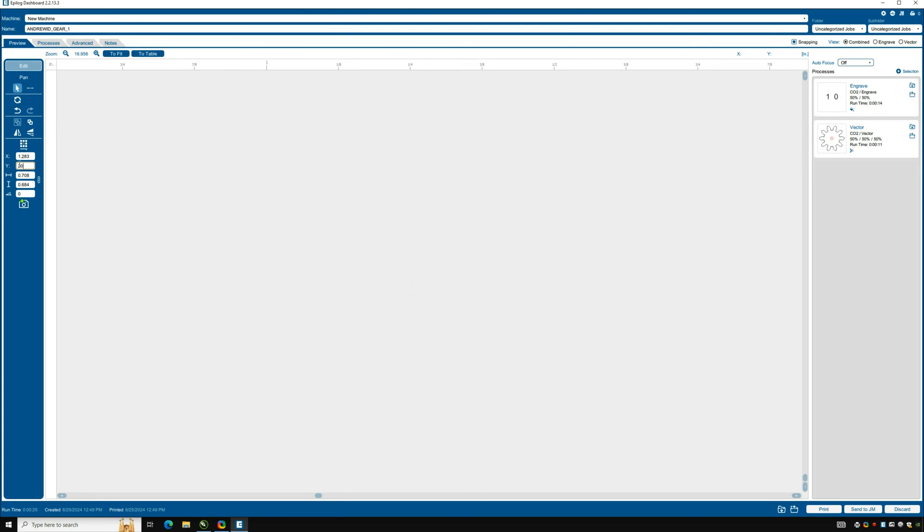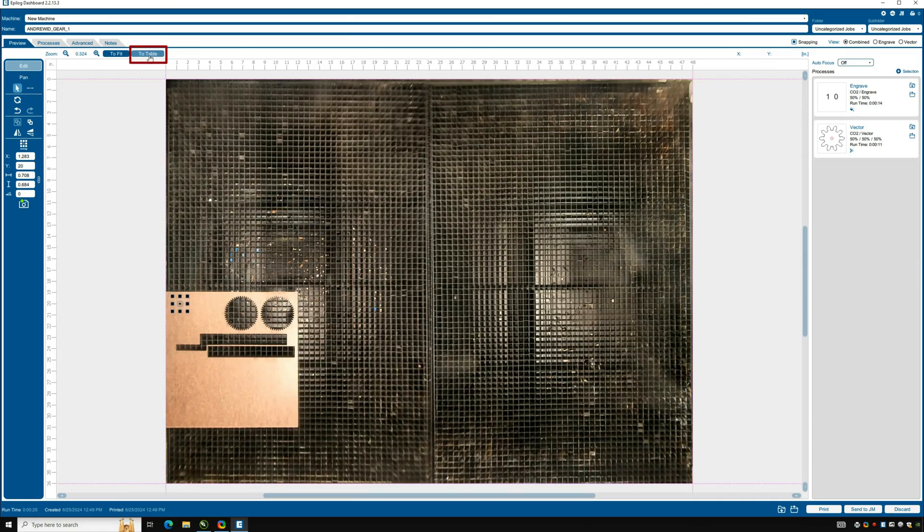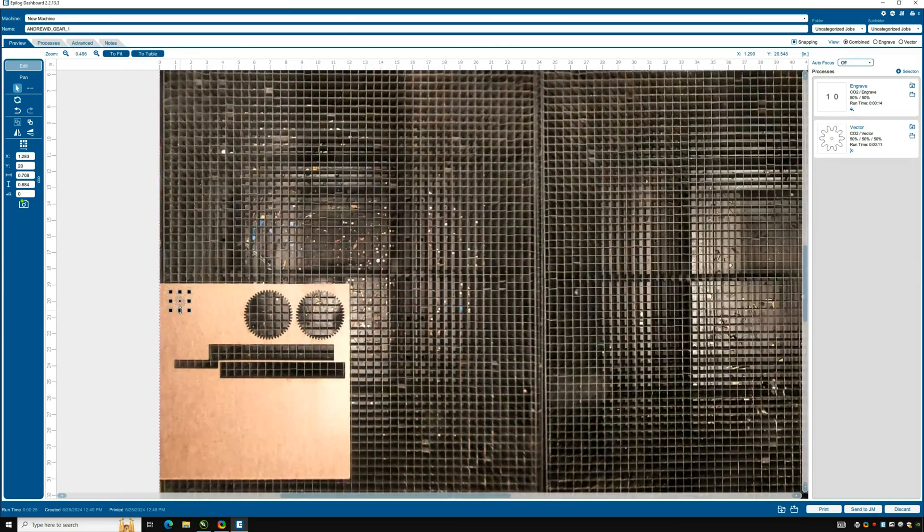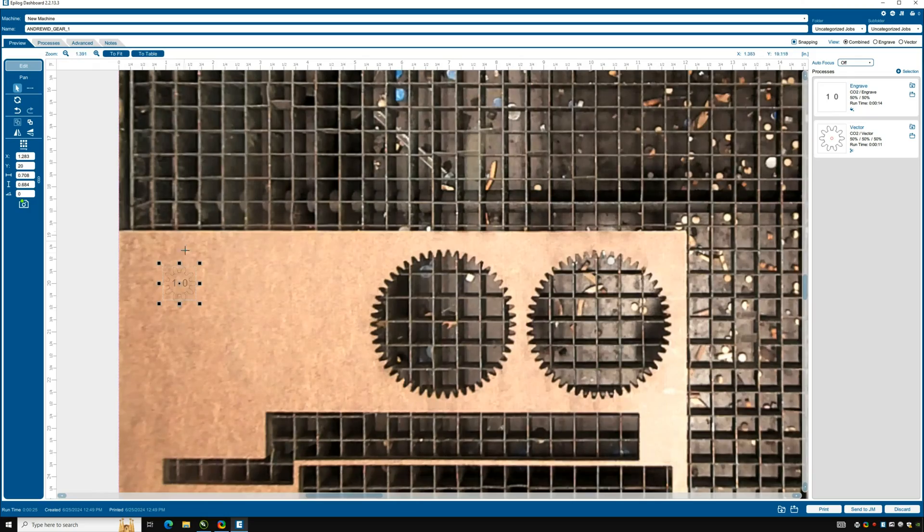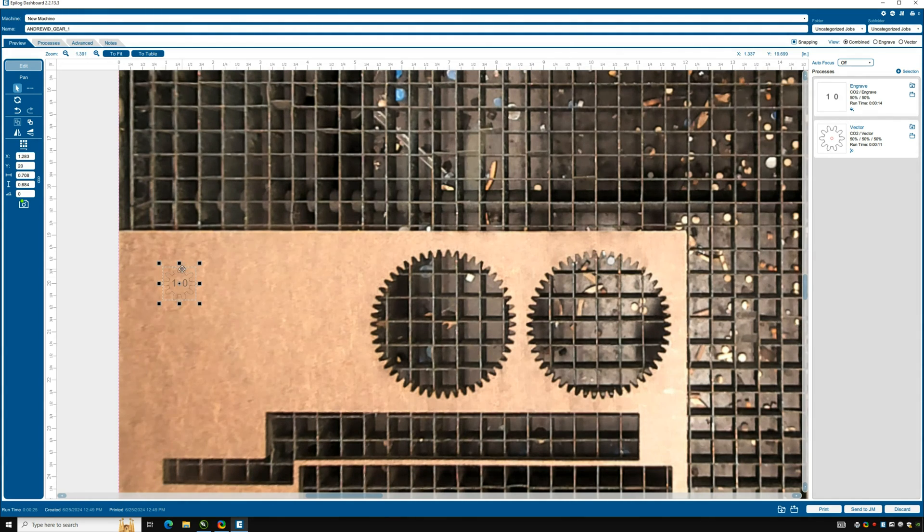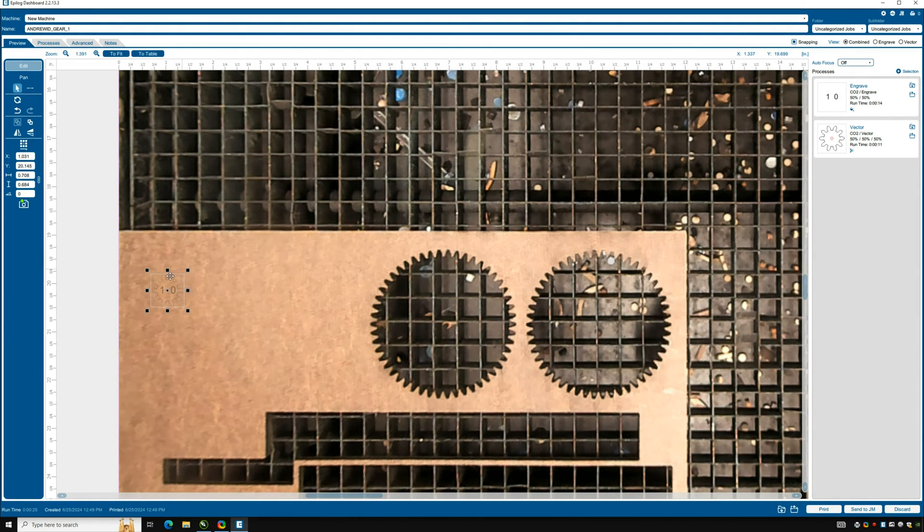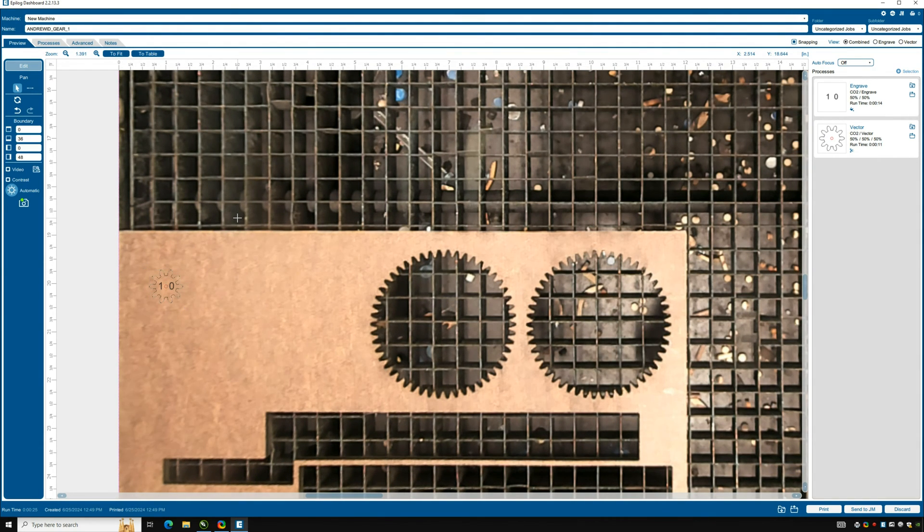You will notice that the gear disappears so to return to the bed, click the button to table and adjust the position of your gear by dragging it across the solid material to where you want it. Also ensure that you leave about a quarter of an inch of space from the edge of the material.